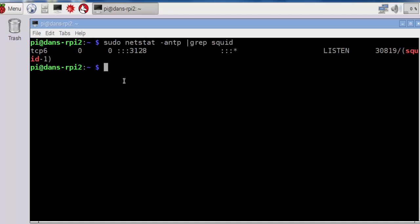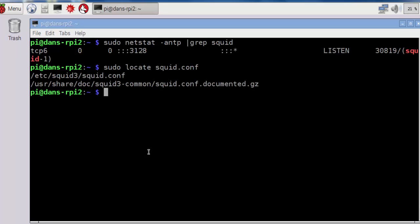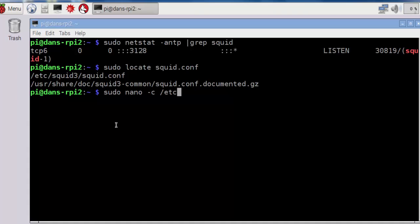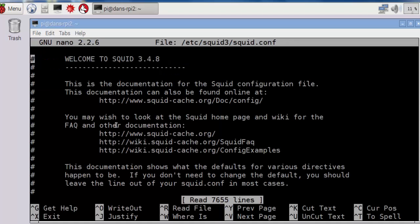So now that we've installed squid, we need to make some changes to the configuration file. This is where locate comes in handy. So let's say we want to find the squid.conf file for configuration. All we need to do is say sudo locate squid.conf, and you can see that right away it finds it. It's in /etc/squid3/squid.conf. So now all we have to do is run a text editor. I'll use a simple text editor, nano -c, so I can see line numbers, and I'll go into /etc/squid3/squid.conf and open up that file. And now I'm in the squid configuration file.